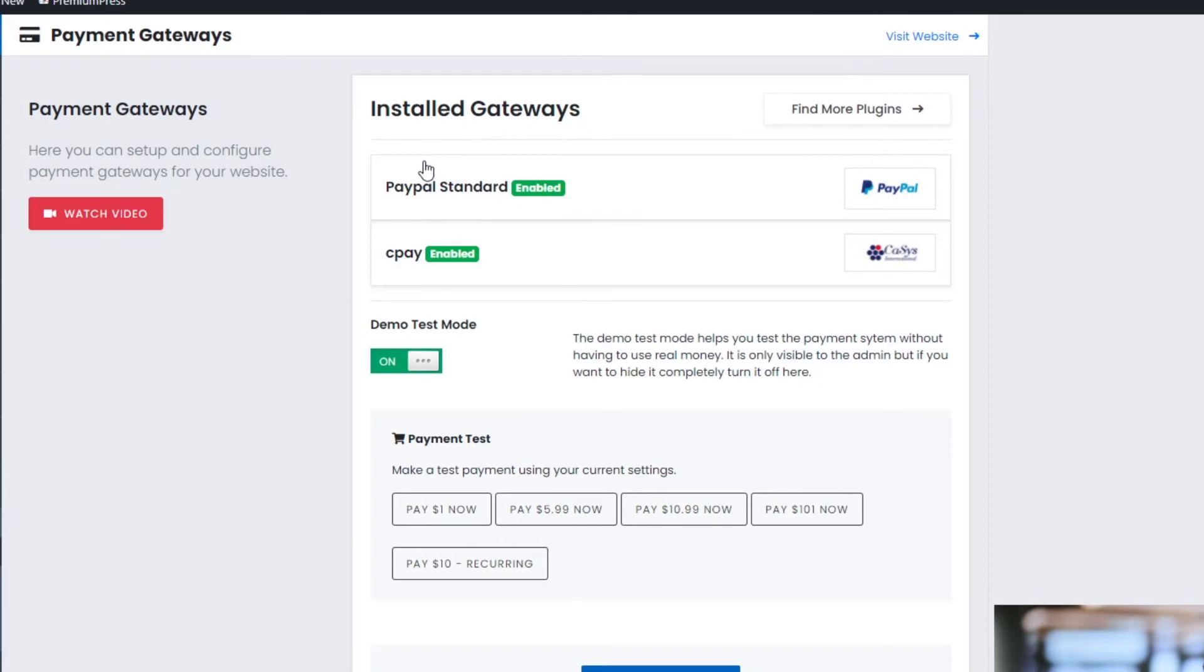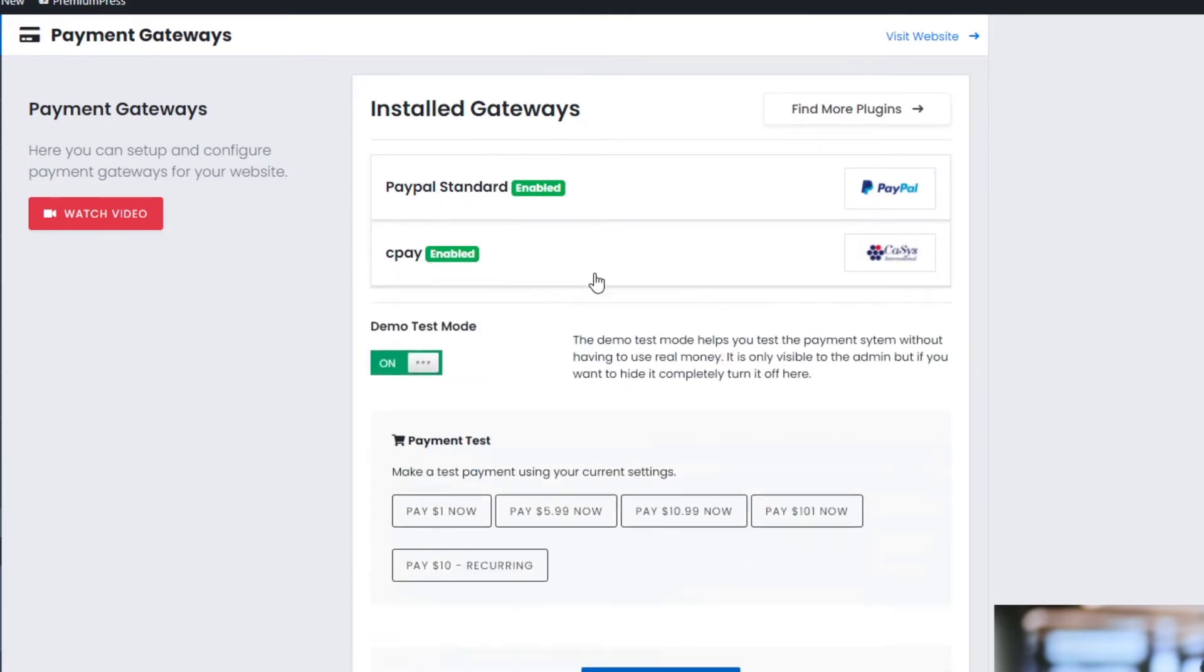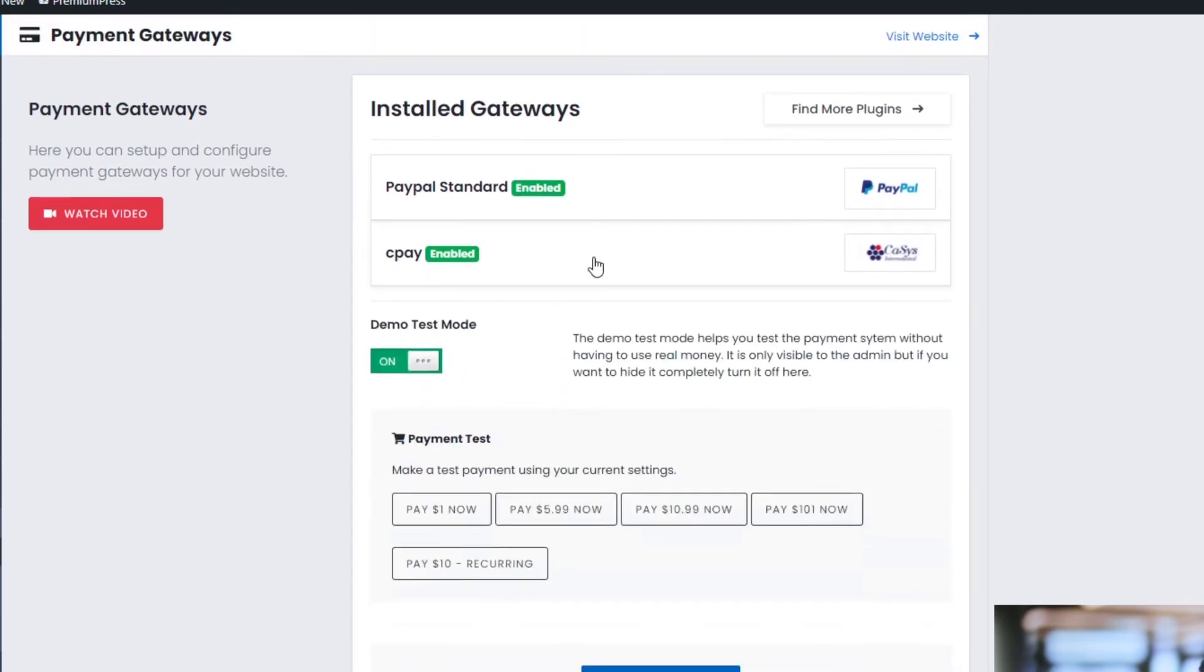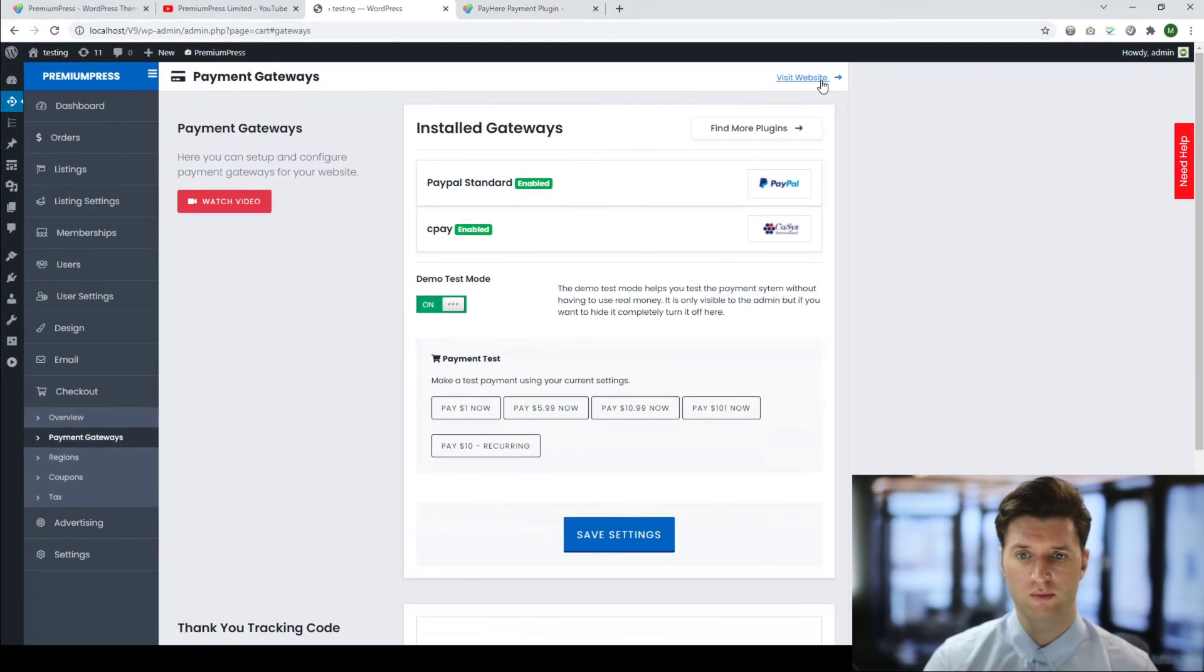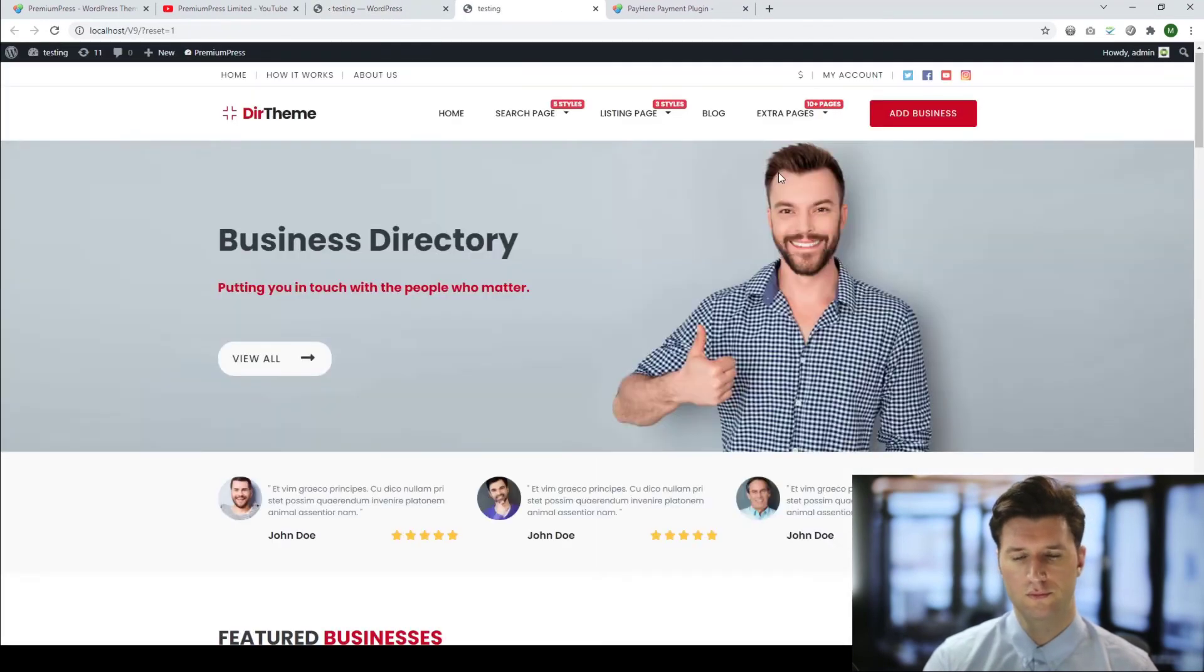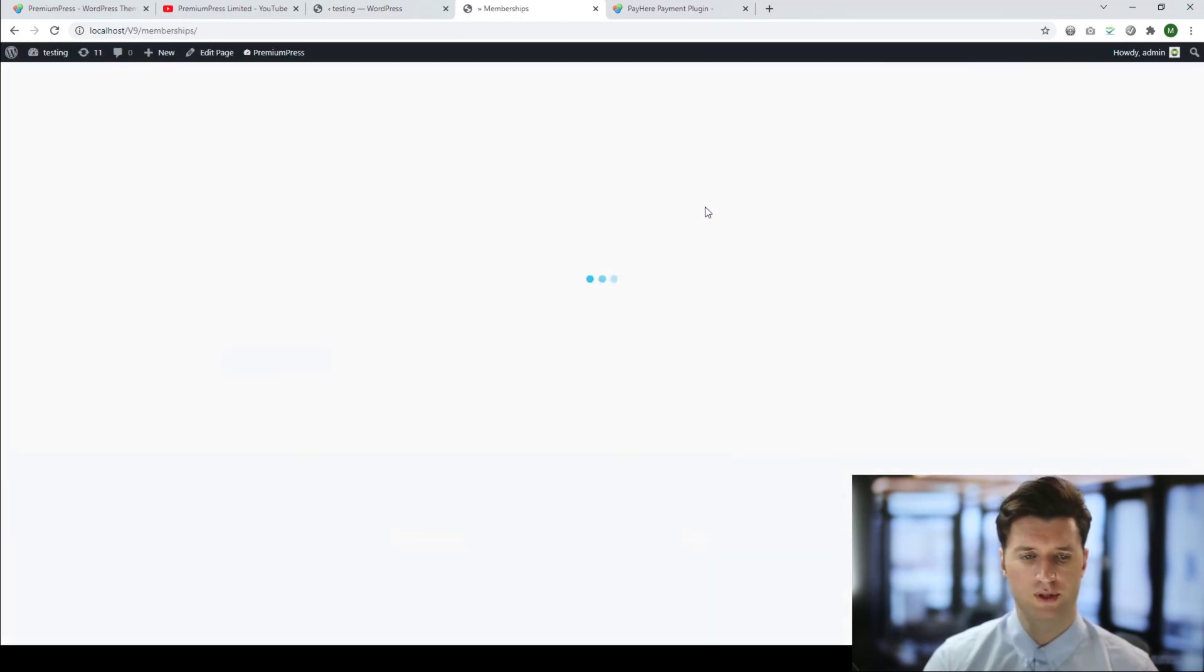Now you'll be able to see that the new plugin is part of the options here. As you can see, we have this payment gateway ready here. I can go ahead, enter and configure my payment gateway details. Then again, if I go back to my website, click on Memberships.